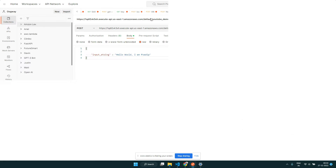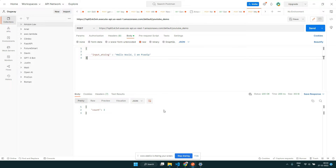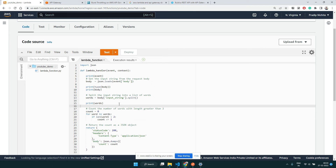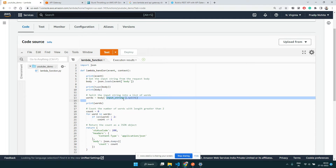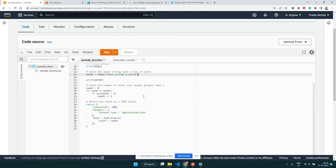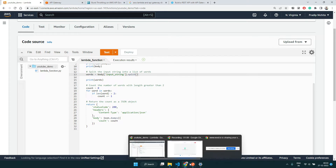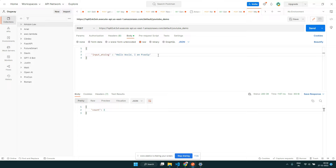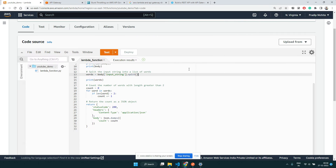So we had created this — here is the POST request that we tried. This was our code: this is the working POST method. What it does is it simply receives a string called input_string, splits that string, and counts the words whose length is more than two characters. If I make a request, you can see count is equal to three because it has three words whose length is more than two characters.